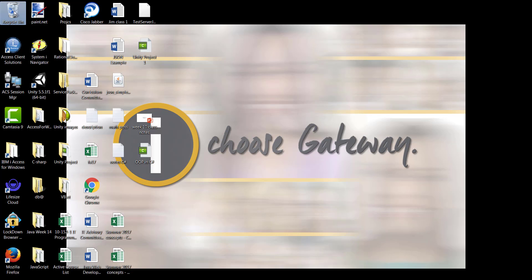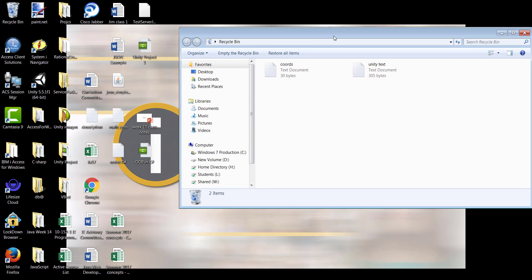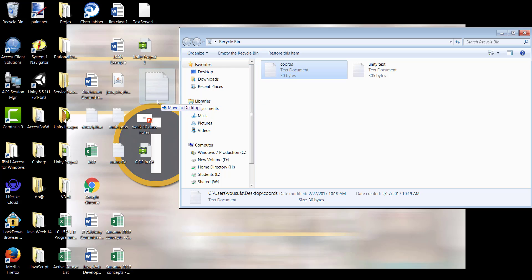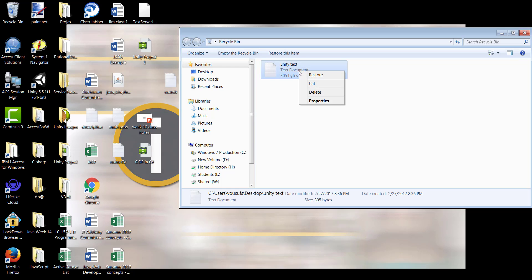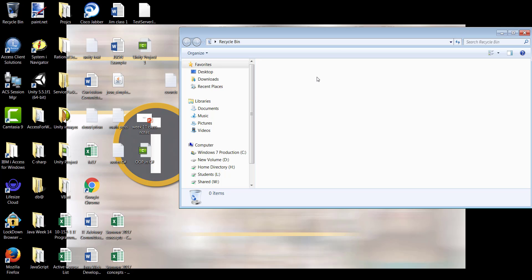If I double-click the recycle bin, you will be able to see both items available to me in the recycle bin. I can certainly drag and drop an item back to the desktop, or if it has come from a different location on the same computer, I can simply right-click on it and choose restore. This is how you can delete an item, push it into the recycle bin, or restore it from the recycle bin.